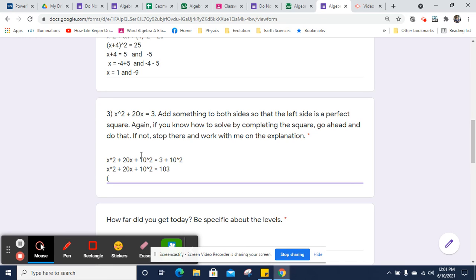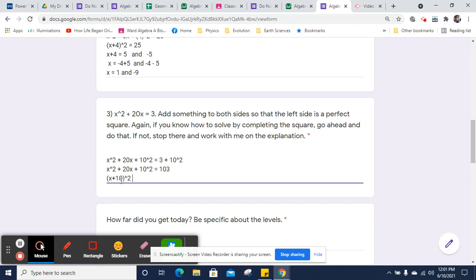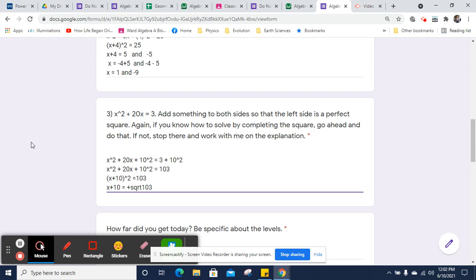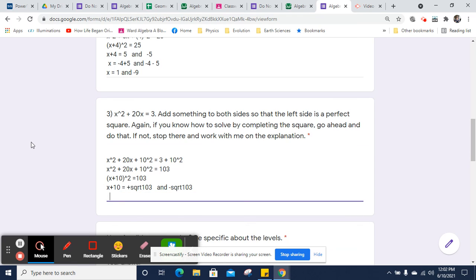So the left side is a perfect square, where x squared and 10 squared are the end, and the middle is 2 times x times 10. So that's x plus 10 squared. And that will equal 103. And when I get the square root of both sides, I get x plus 10 equals the square root of 103. I'm going to put that as positive of the square root of 103 and negative square root of 103.